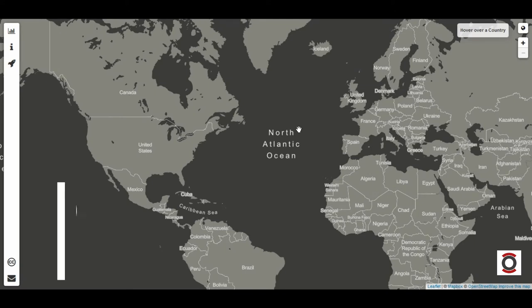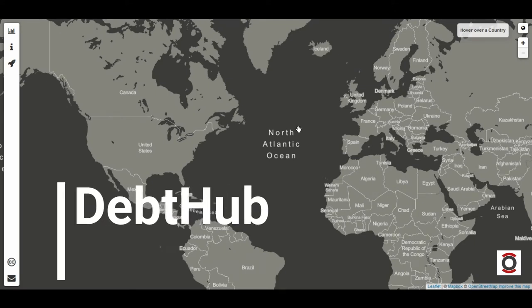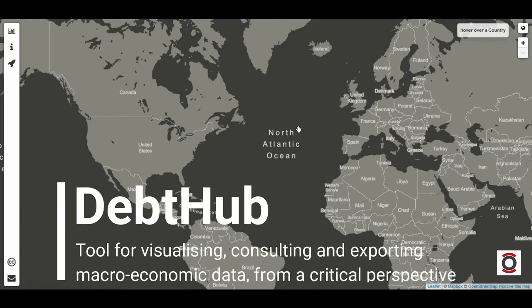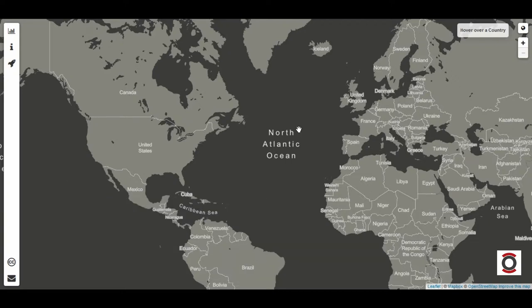What is Debt Hub? Debt Hub is a tool that allows the consultation and visualization of the World Bank's data on countries' debt. The data displayed by the tool is always updated.